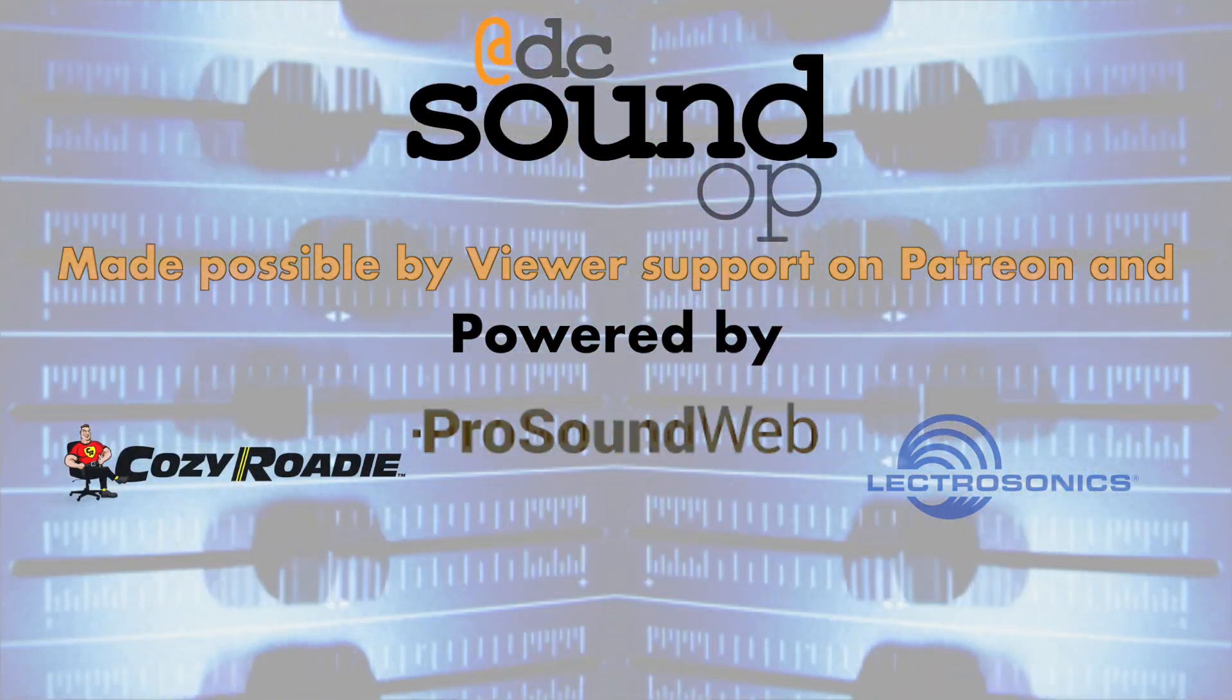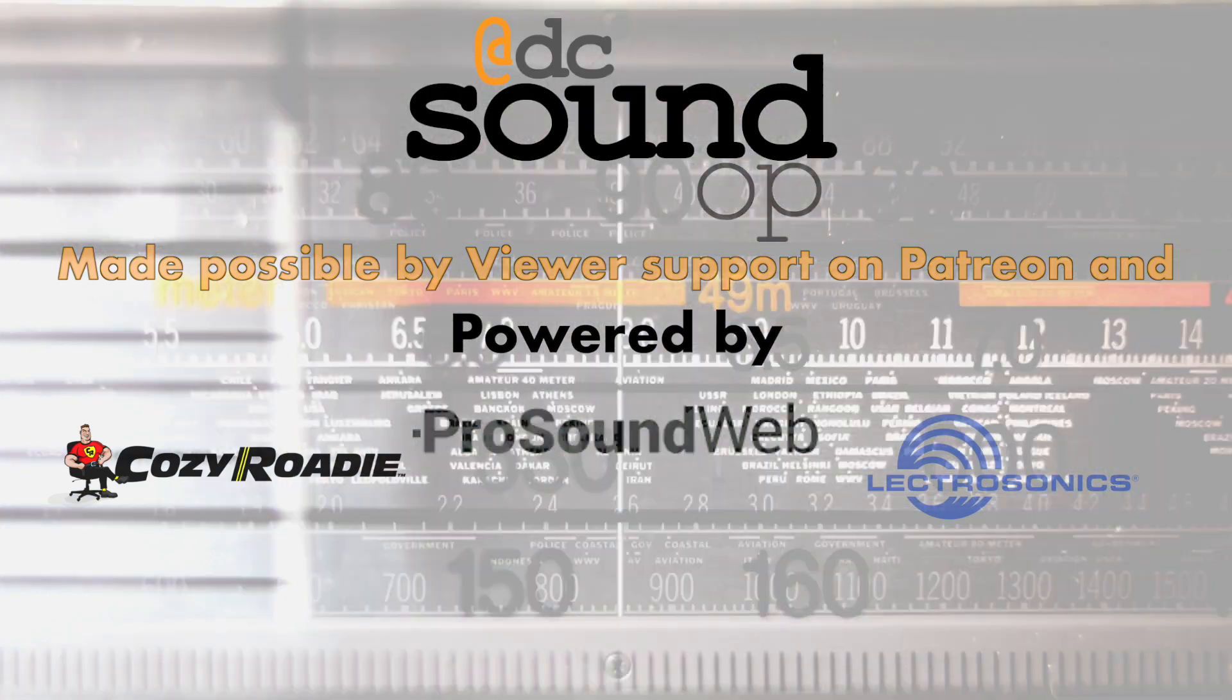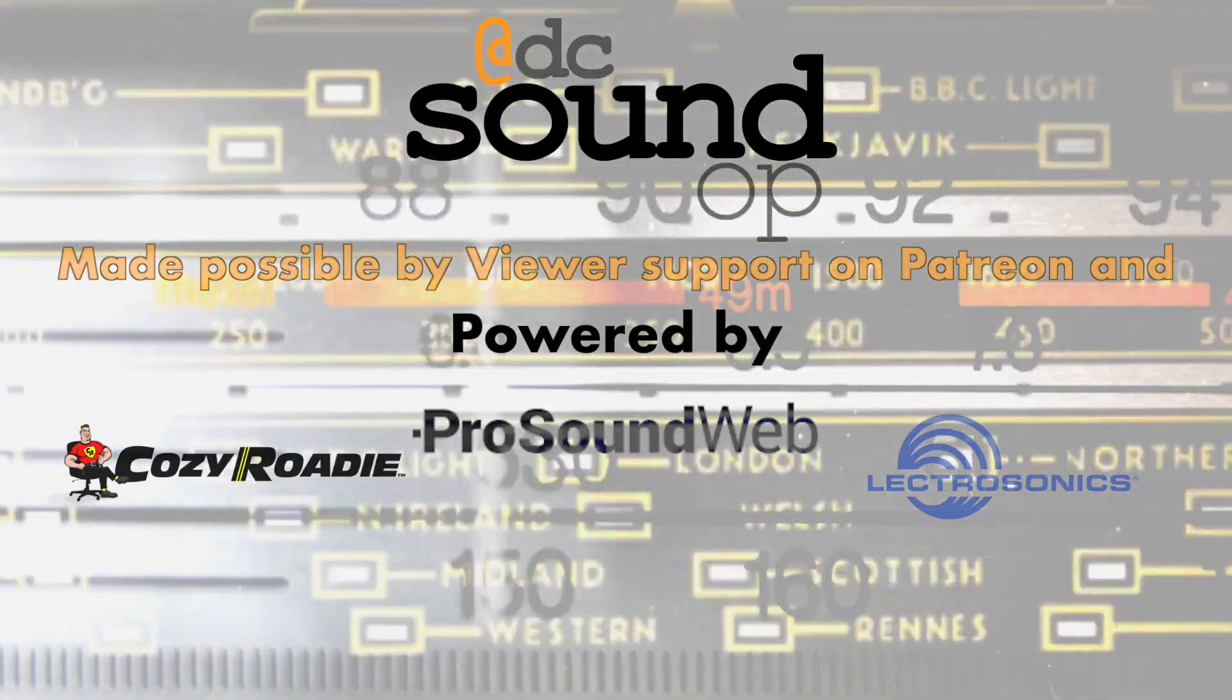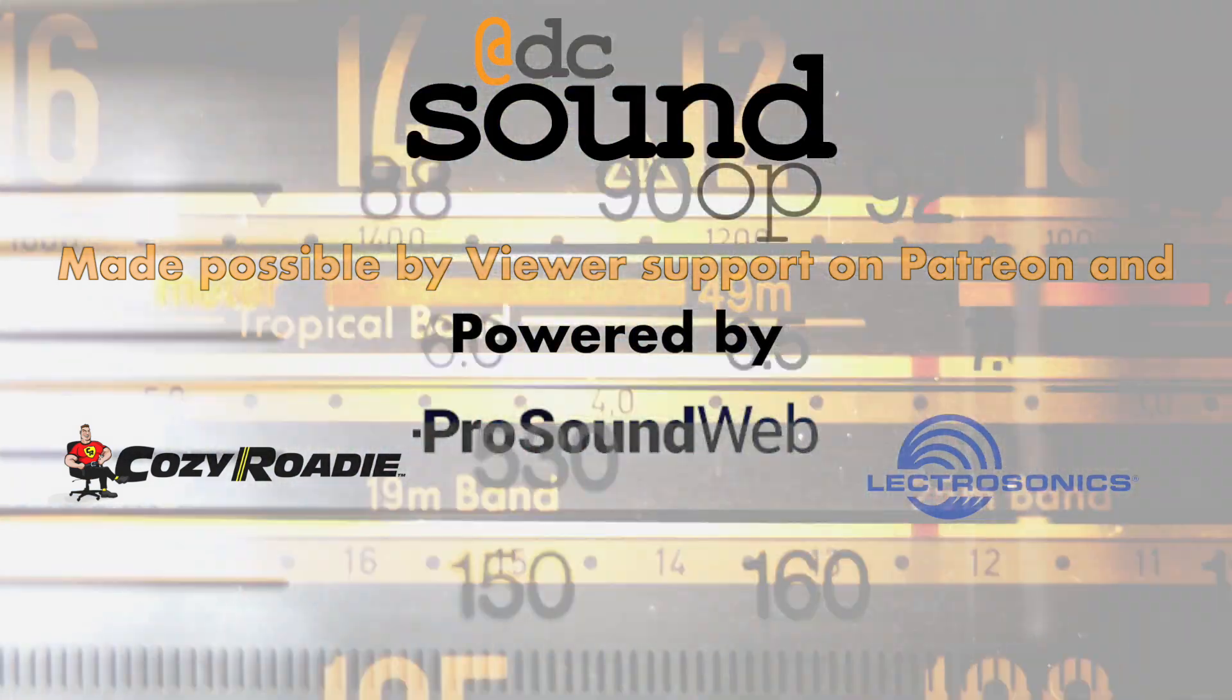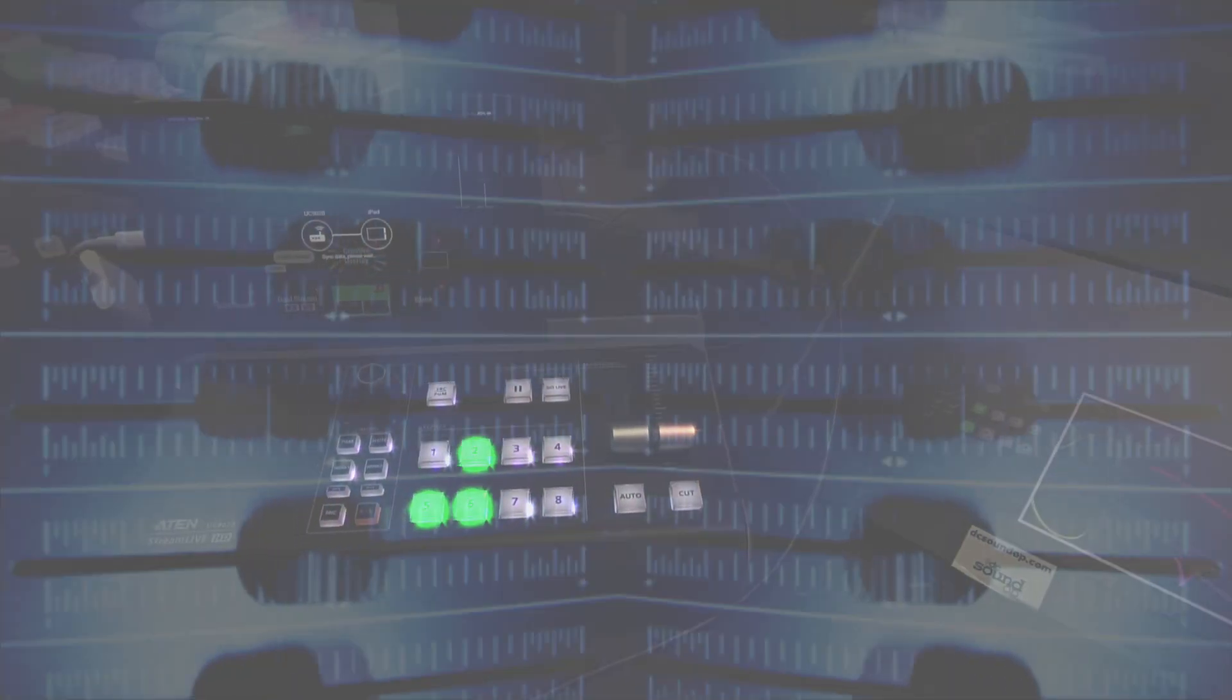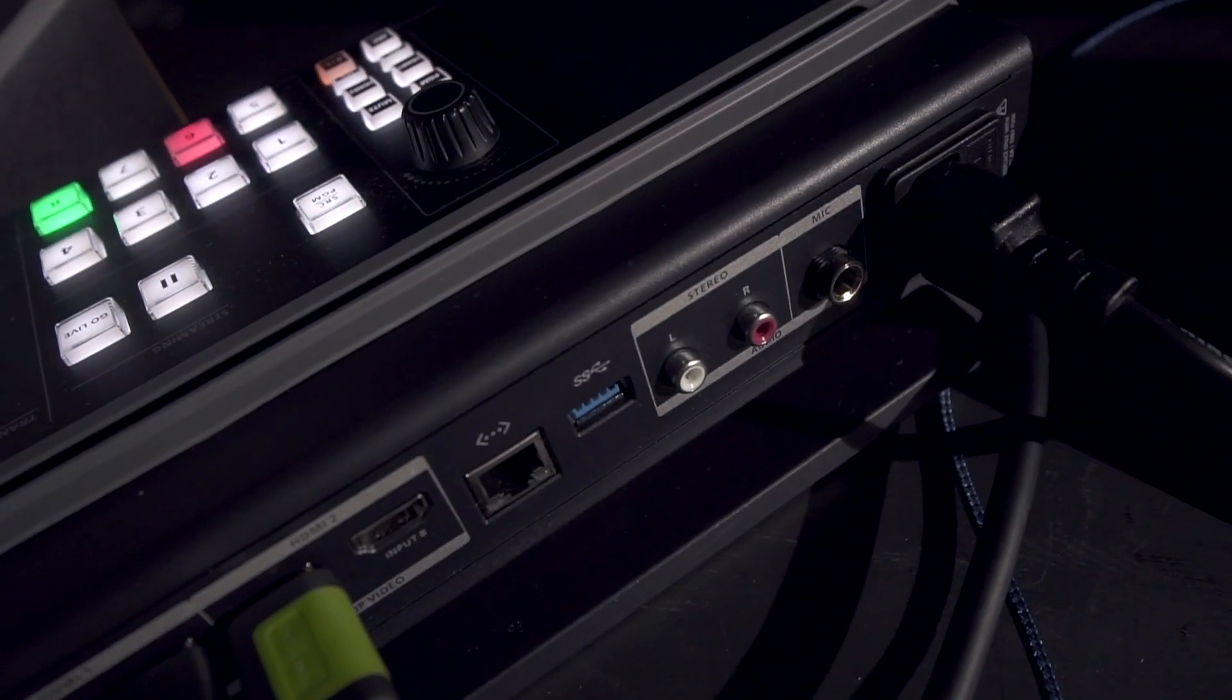We're looking at the ATEN UC-9020 multi-channel AV streaming mixer today, and if you're not sure what that is or who might want one, hopefully this video will help.